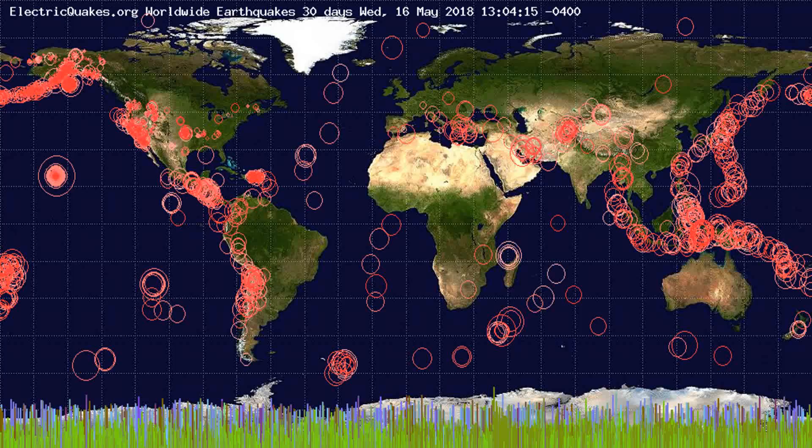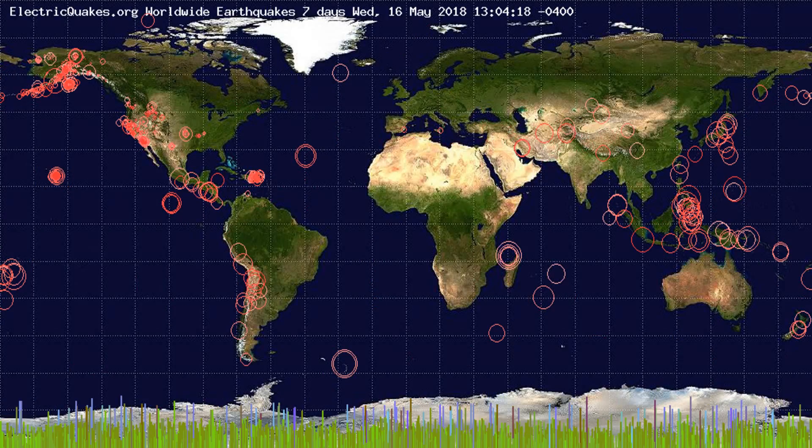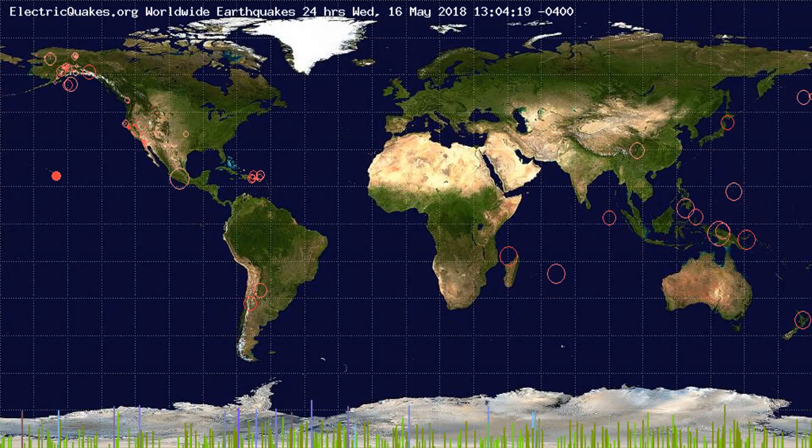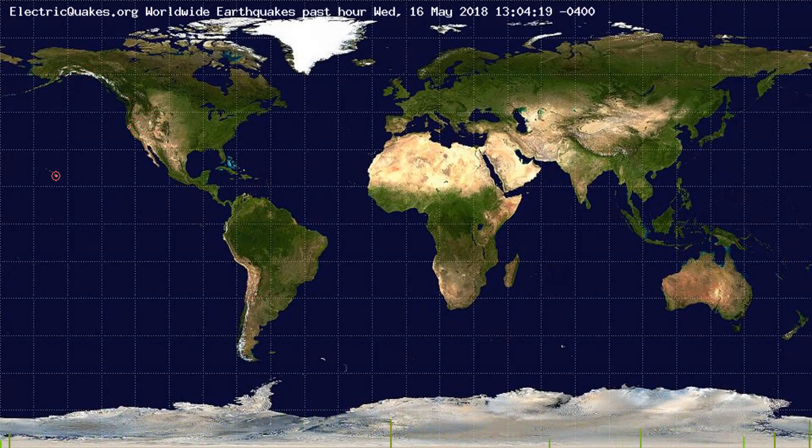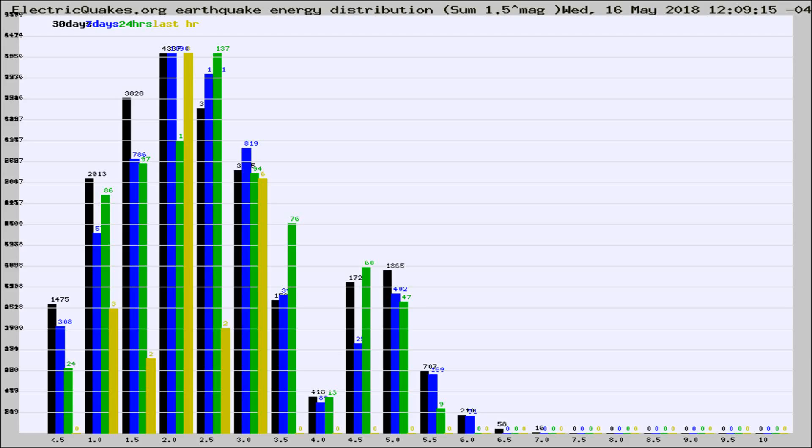You're looking at the earthquakes plotted in the world from the past 30 days, 7 days, 24 hours, and past hour.